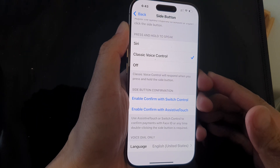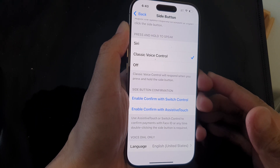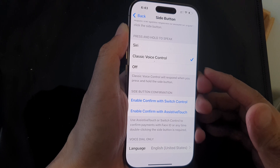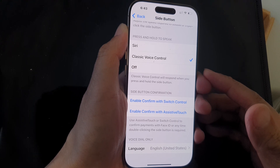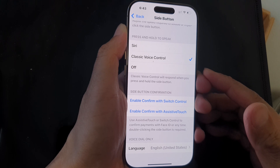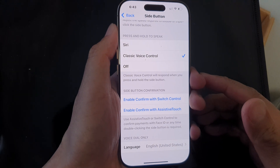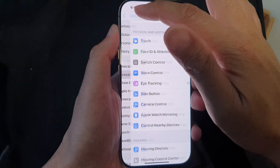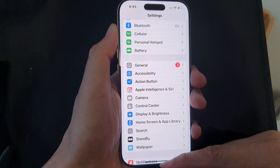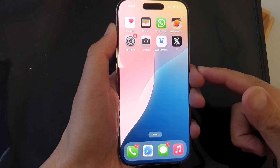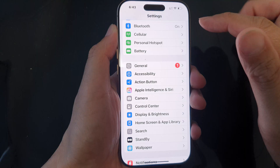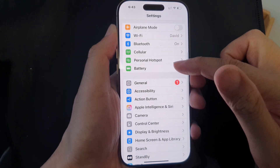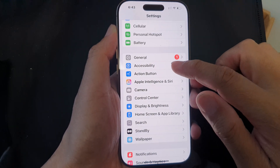How to enable or disable Confirm with Switch Control for side button confirmation on the iPhone 16 series. First, return to the home screen by swiping up at the bottom of the screen. On the home screen, tap on Settings, then in the Settings page scroll down and tap on Accessibility.